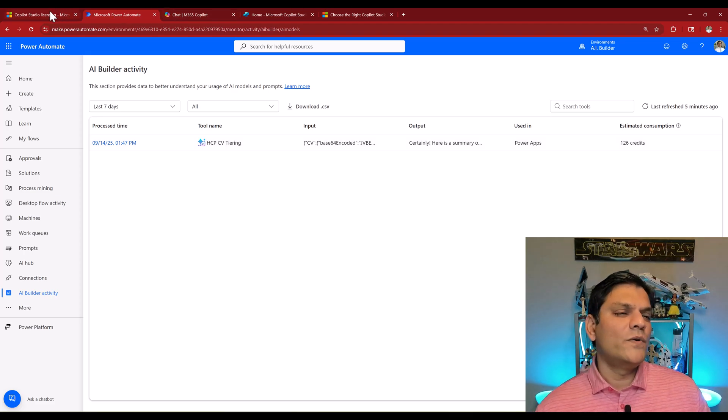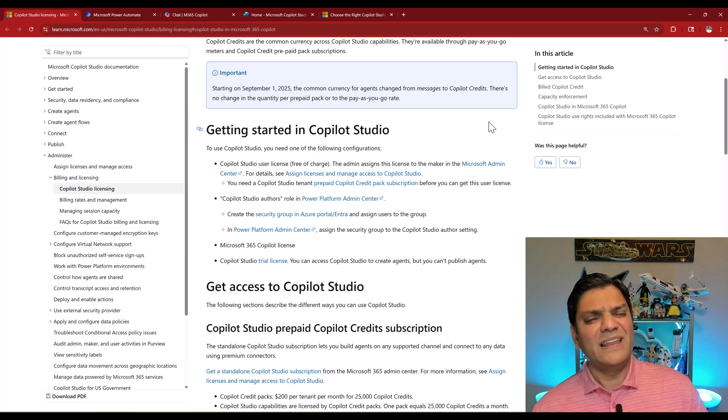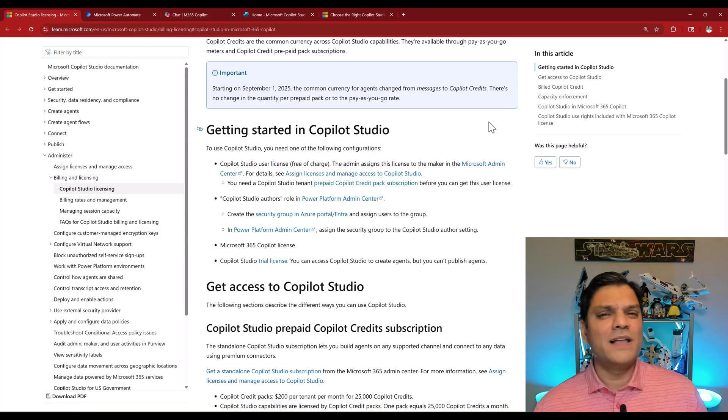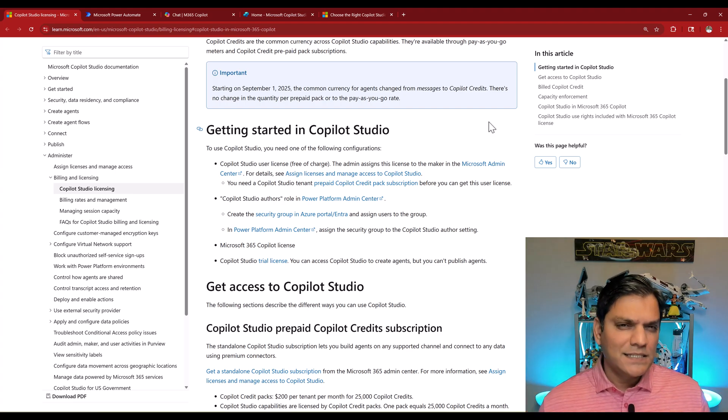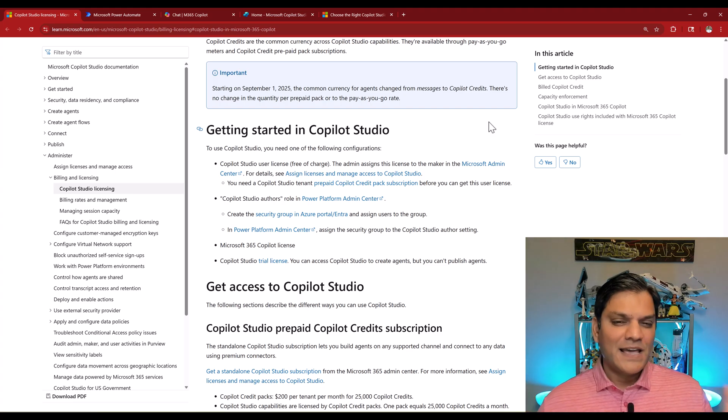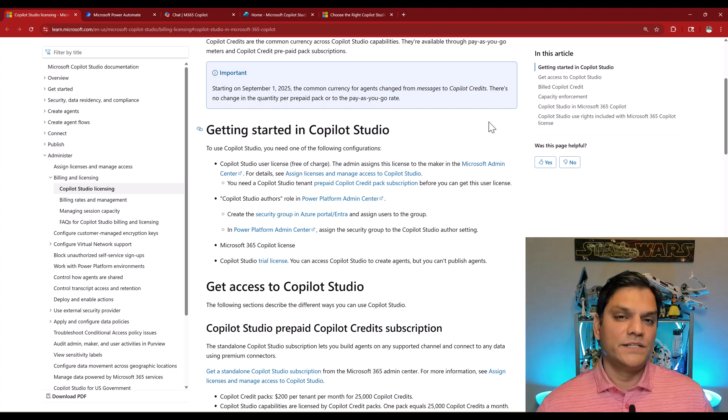Bringing that over into the Copilot Studio side and now calling it Copilot credits was just consistency throughout the Power Platform. That is why I welcome this change.